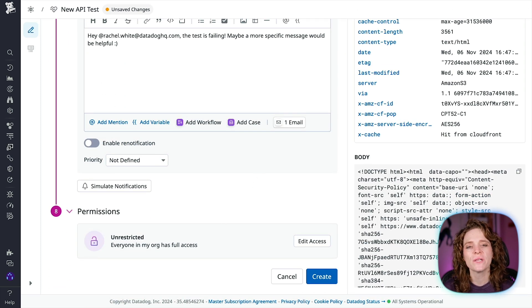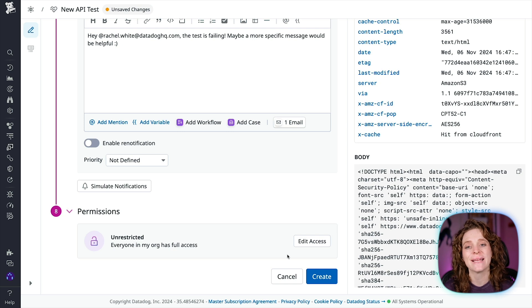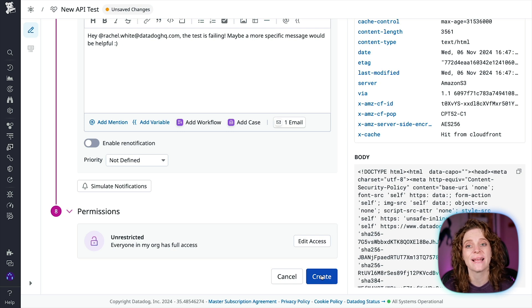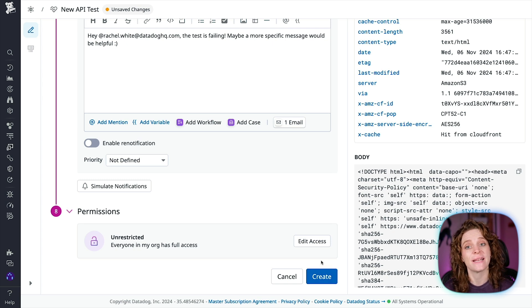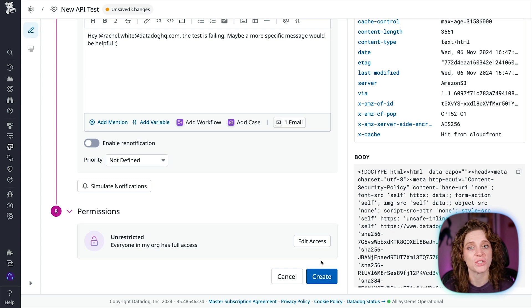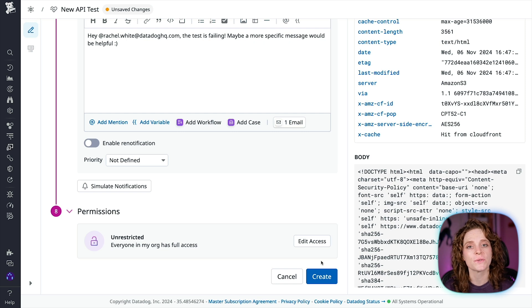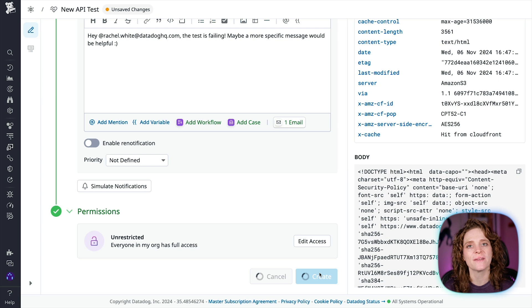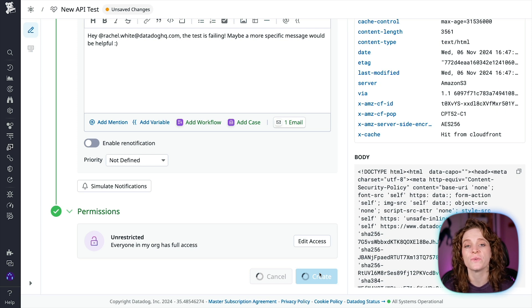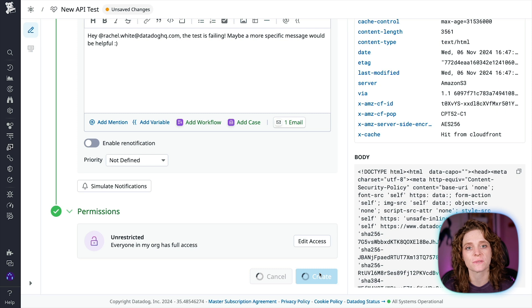And lastly, you can set permissions. By default, only users with a Datadog admin and Datadog standard roles can create, edit, and delete synthetic HTTP tests. To get create, edit, and delete access to synthetic HTTP tests, upgrade your user to one of those two default roles. Once you hit save, your test will begin running based off the schedule that you defined, and you'll be able to start exploring your results.